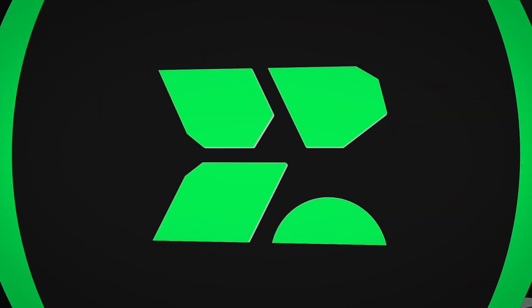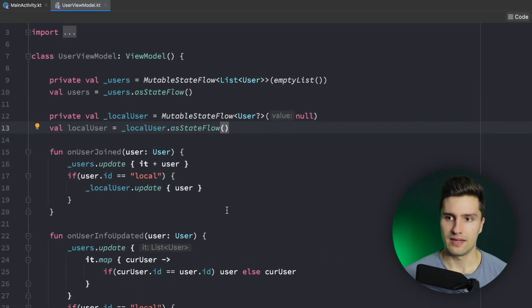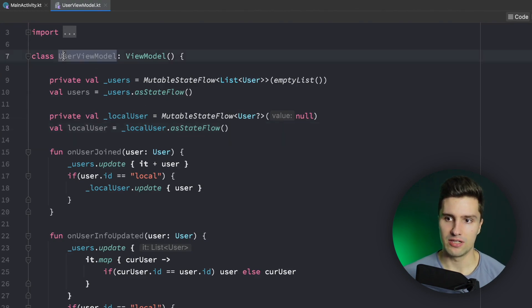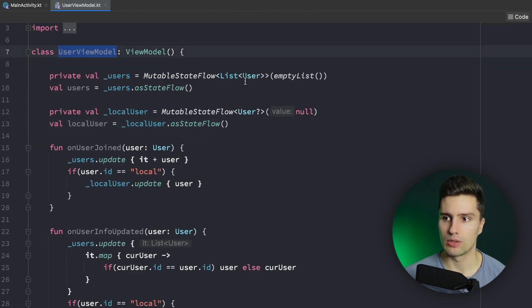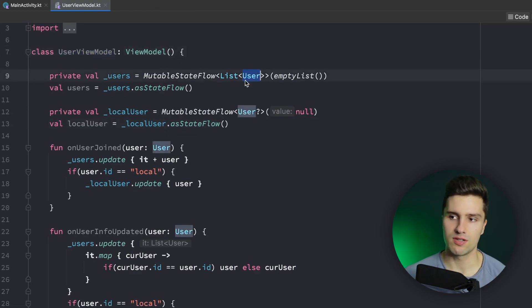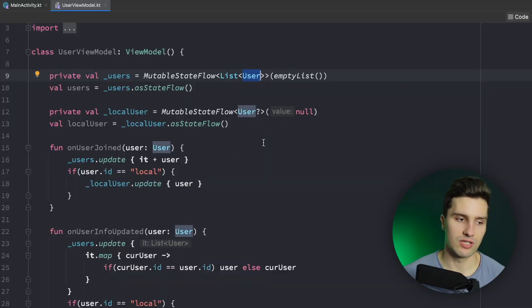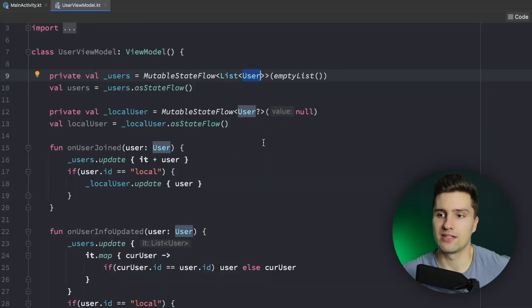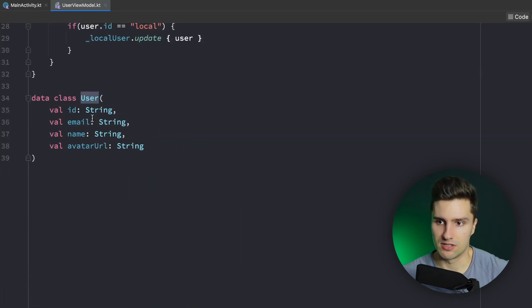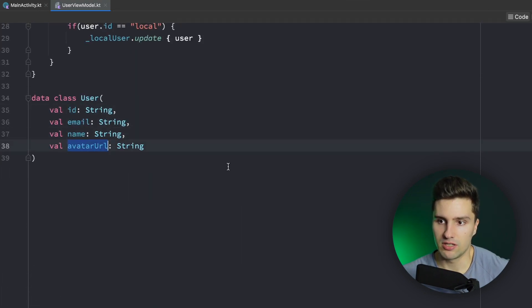Very often we deal with UI states in a ViewModel — pretty much always if you're using a ViewModel. Let's say you have a UserViewModel which simply contains a list of users. This could be when building a chat app and you want to display a list of users currently in a chat. A user consists of an ID, an email, a name, and an avatar URL.